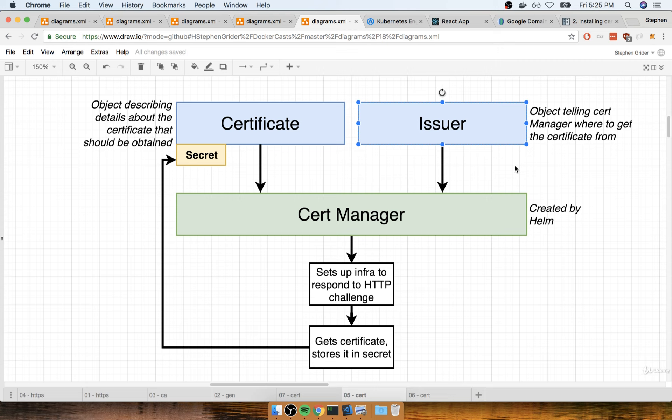If you use staging, that staging workaround with Nginx Ingress, like we are, life actually gets more confusing than you would think. So it's kind of better to just access the production version of Let's Encrypt the first time around, rather than trying to use the staging version and then flip over to production later on.